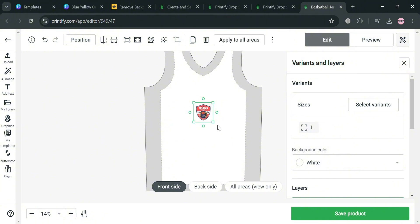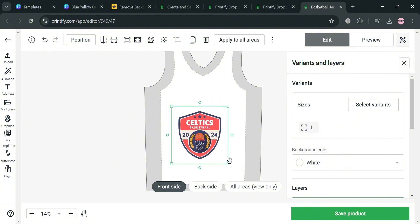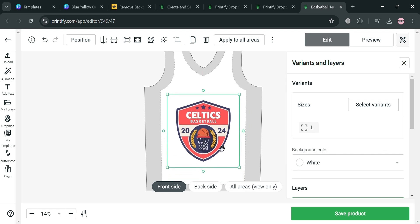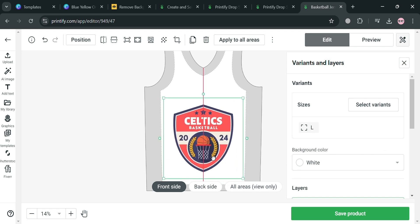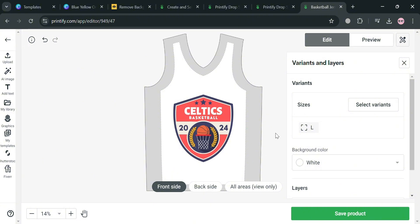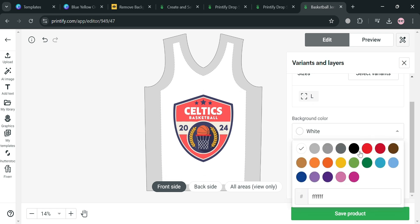After uploading, it will automatically show up on the jersey where you can start changing the size by dragging its corners and even change the location a bit on the basketball jersey. On the right side panel under 'Variants,' you can also change or select sizes — currently only large is available.